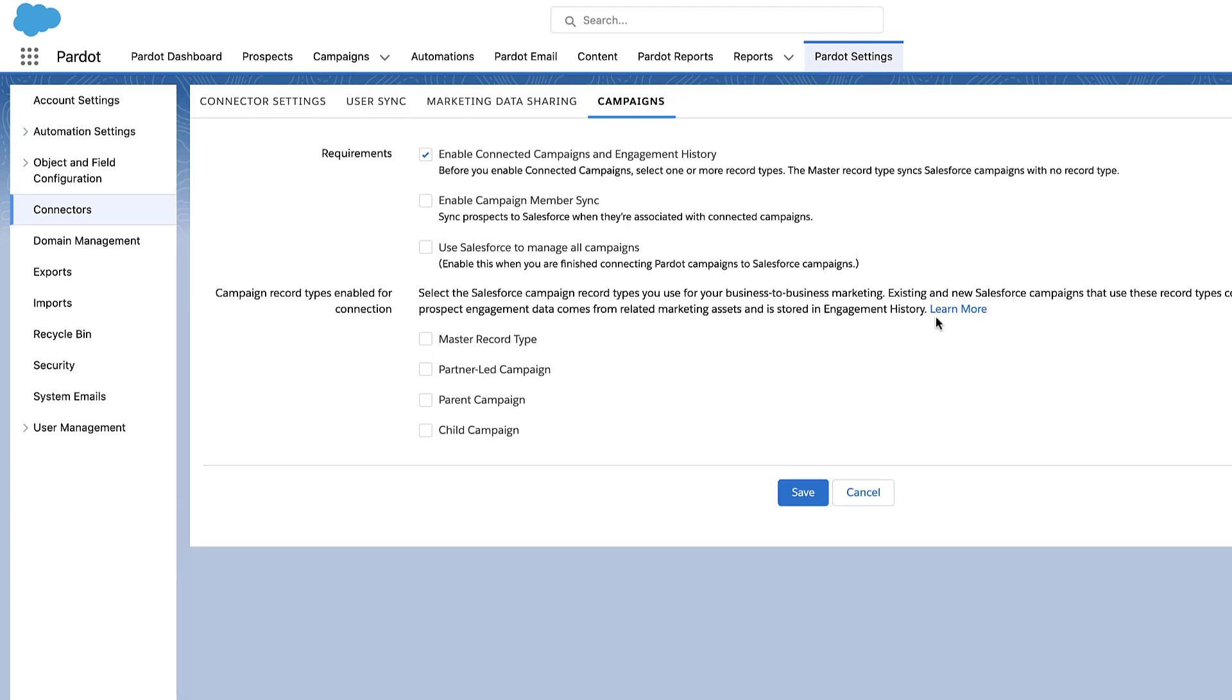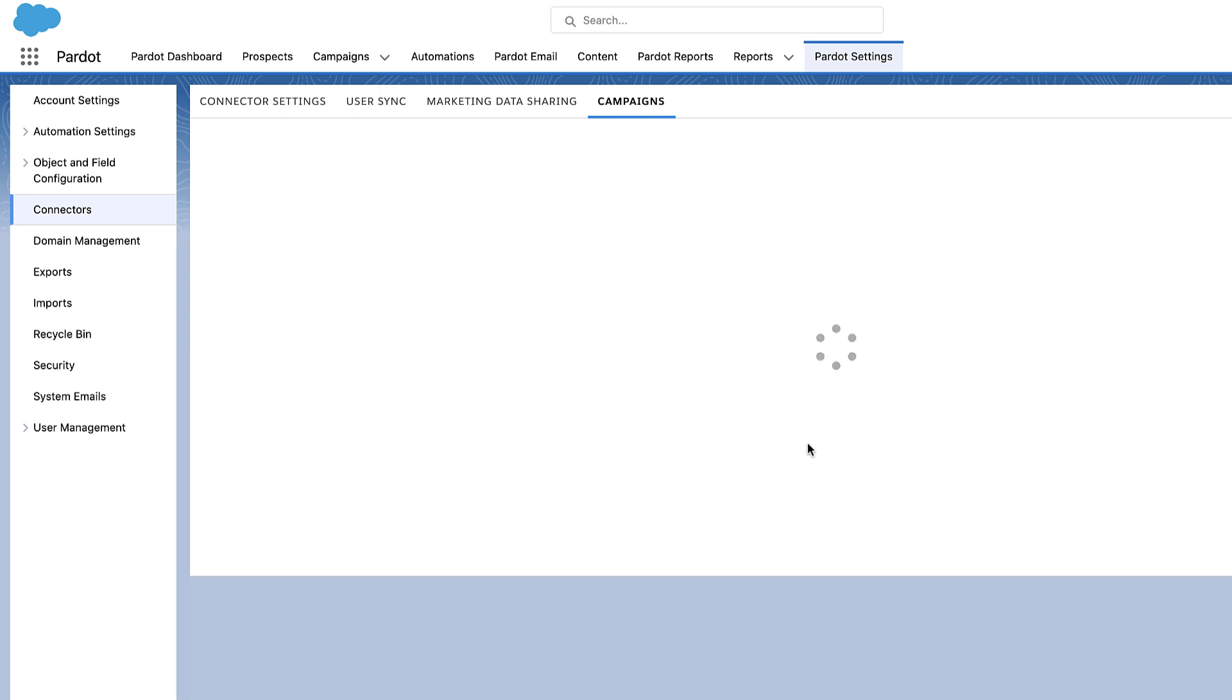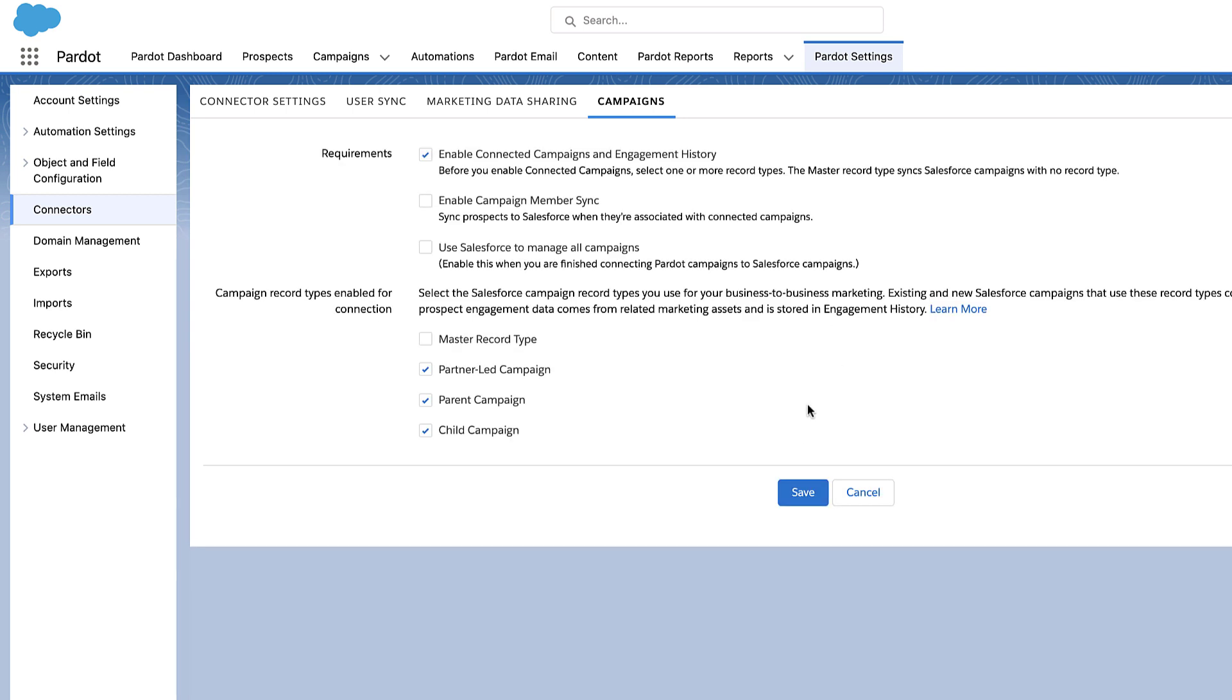Now you need to choose the record type for the campaigns which will be synced from Salesforce to Pardot. Only the campaigns with that record type will be synced with Pardot. We recommend that you do not use the master record type because it will sync all the campaigns from Salesforce to Pardot. You can create your own record types and select only those while setting up connected campaigns.